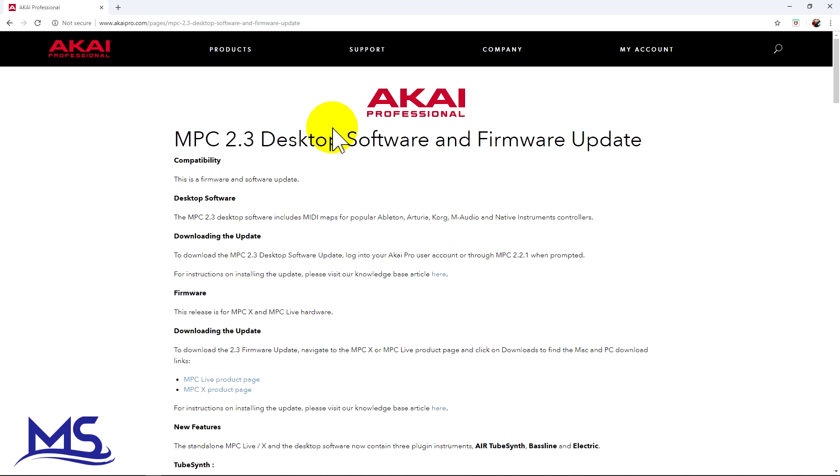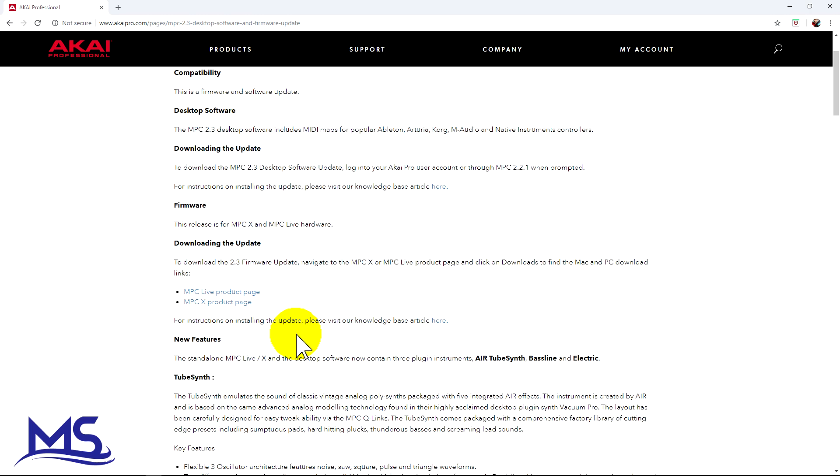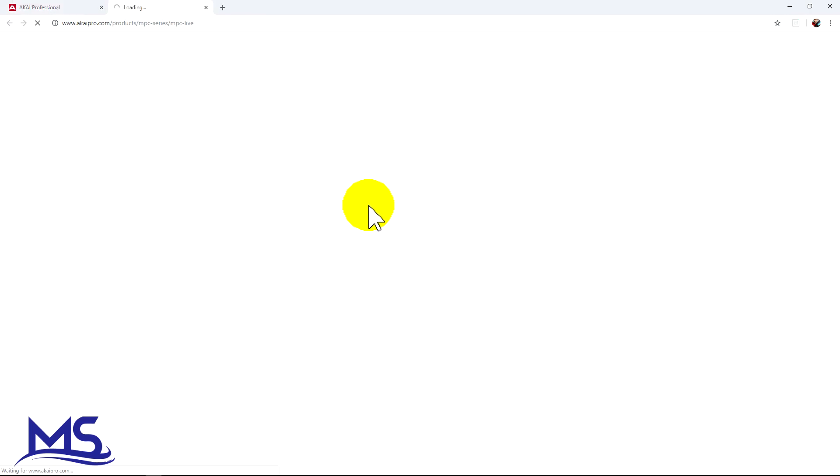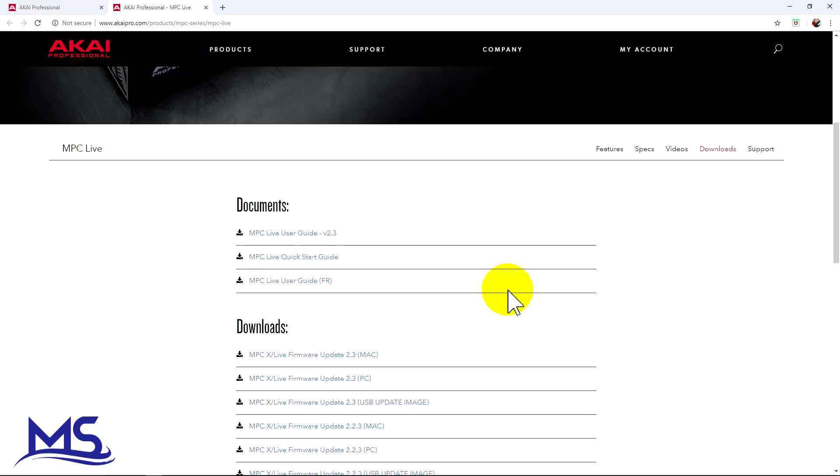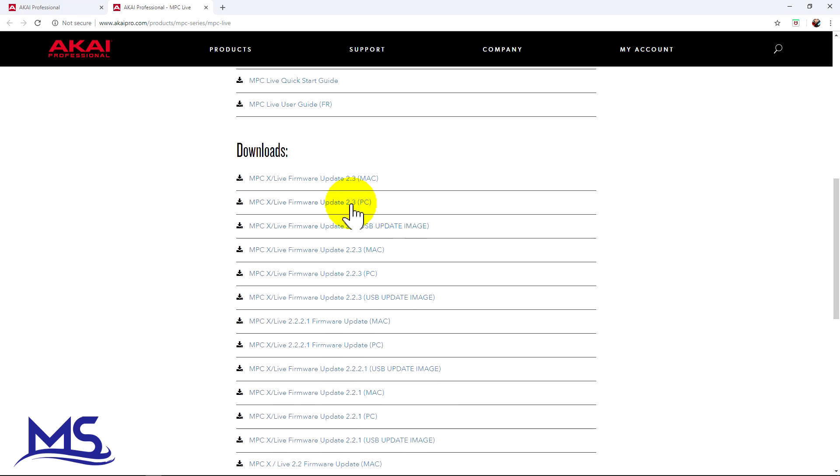And then you can see here, this is going to tell you everything about it. But if you go here to the MPC Live product page, and then if you go to downloads, you can see right there, MPC Live firmware 2.3 USB image. So you want to download the USB update image.